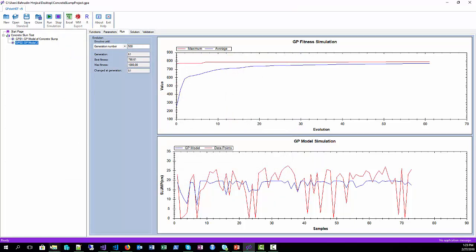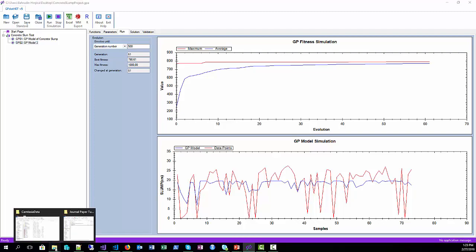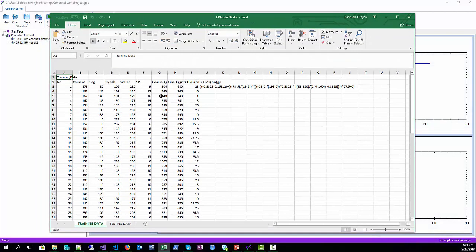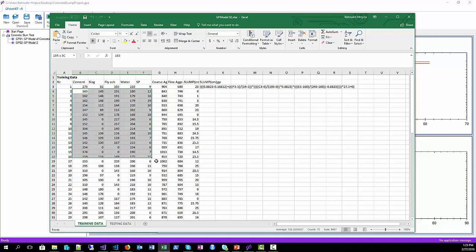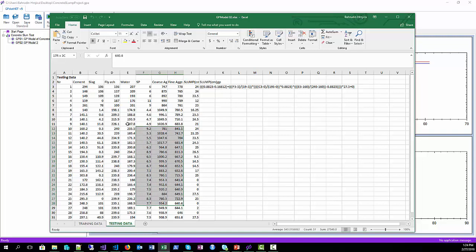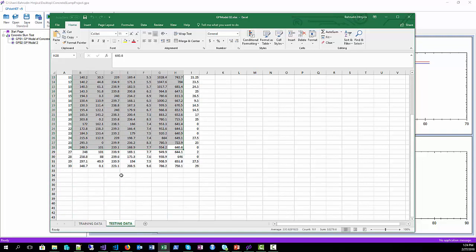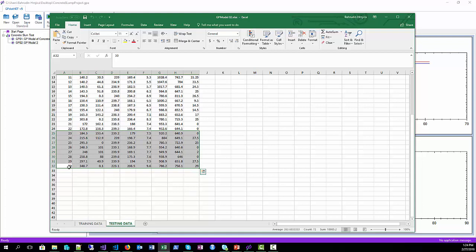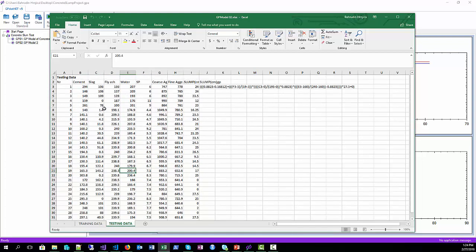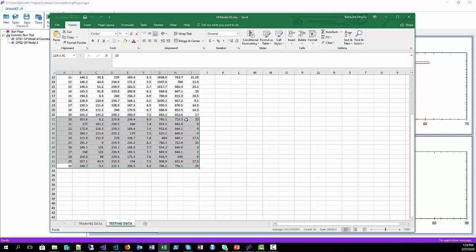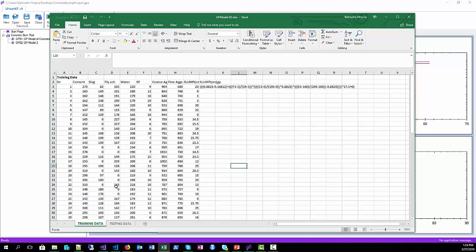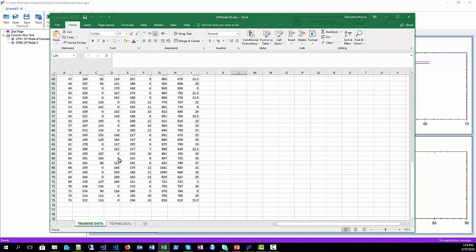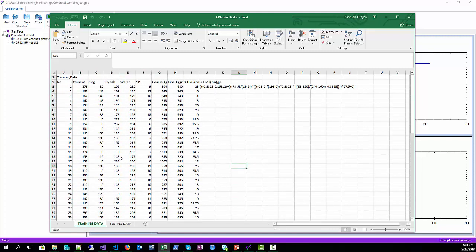We can now open the exported file and see the training data in the first sheet and the testing data in the second sheet. Since for model 2 we selected 30 rows of the data set to be testing data set, we have just 30 rows for testing data. For training data we have the rest of the training data set.